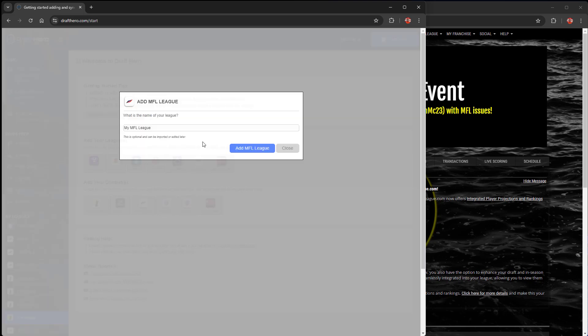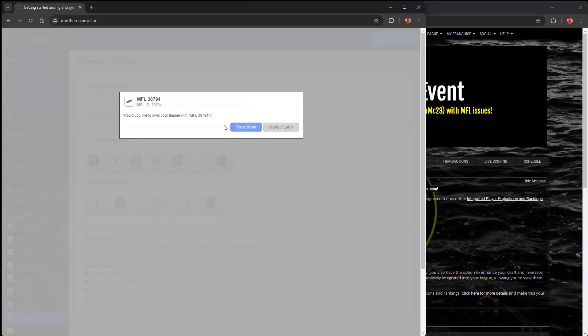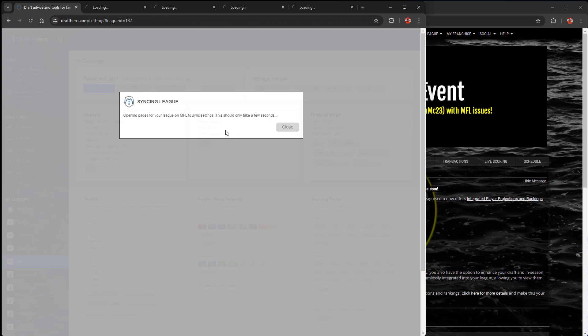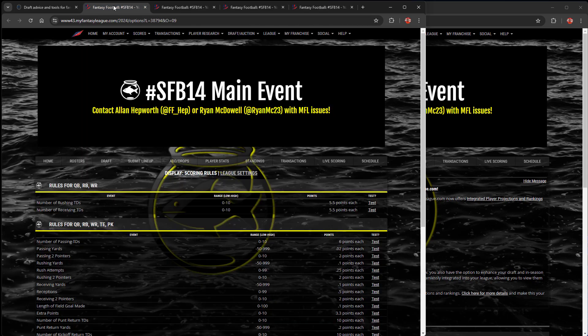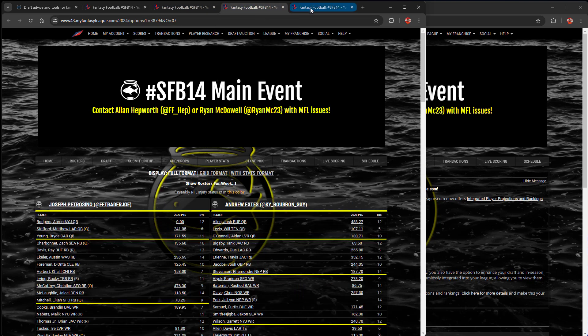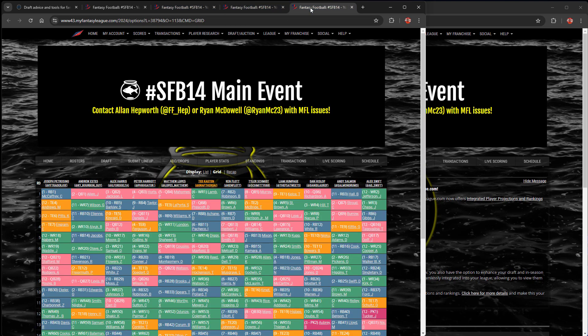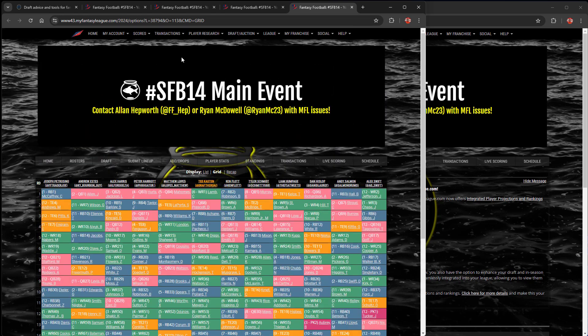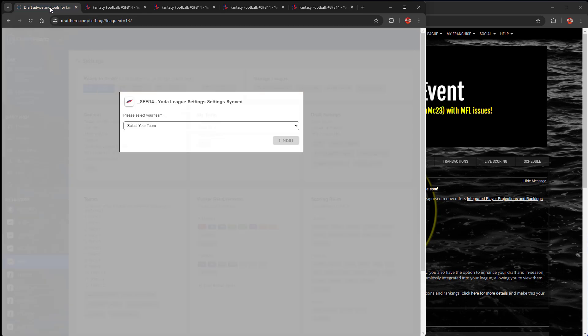So we're going to go back into DraftHero. You don't have to type anything in. The browser extension sees that League is open and automatically imports it for you. So super easy. It grabs all the scoring rules, roster settings, team names, draft order, etc. Whatever has been set for that league will be imported.